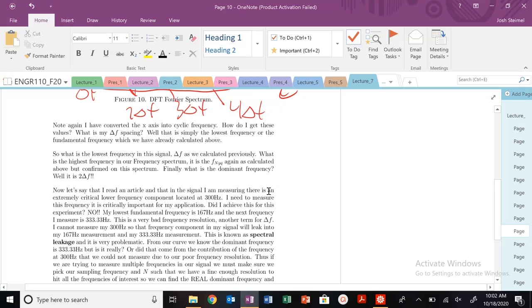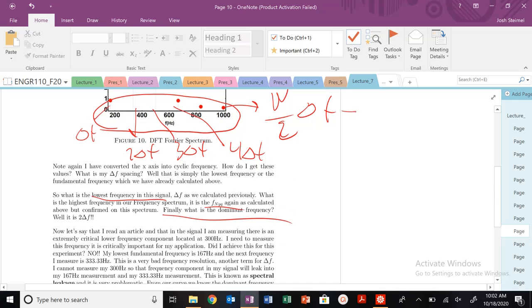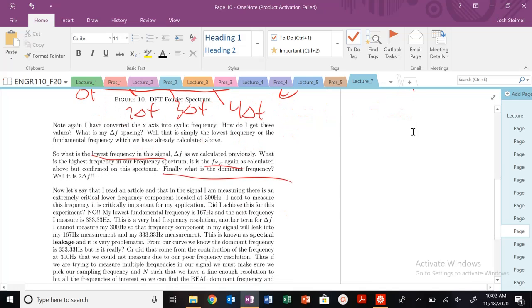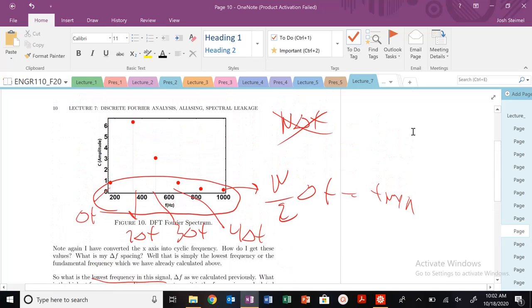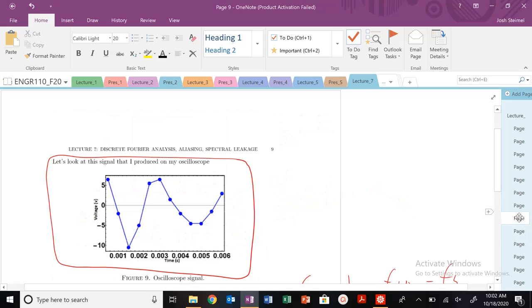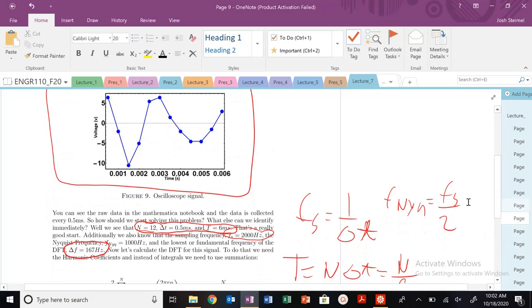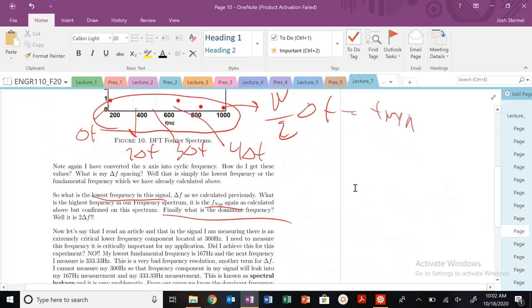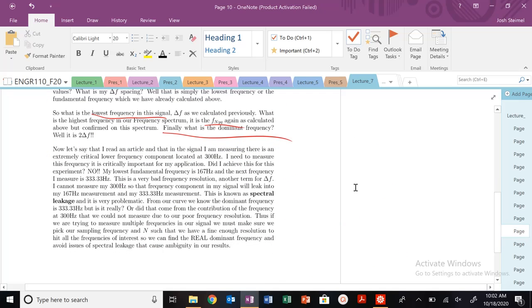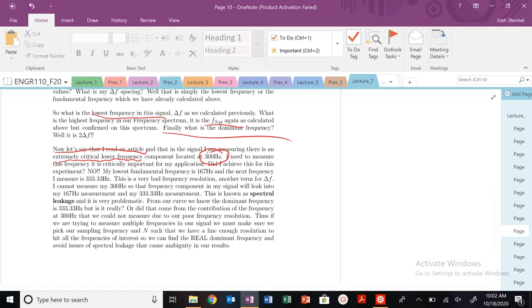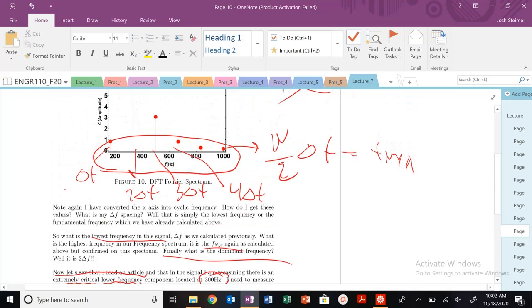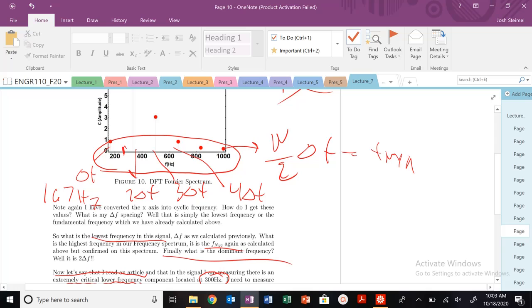Let's say I'm measuring an experimental frequency, so we know the dominant frequency, the lowest frequency, the f Nyquist, everything that you could want. Let's say now we were, DFT usually we're measuring an unknown signal, or we're trying to measure some experimental value or some experimental signal and deduce something about the frequency present in the signal. But now, let's say I read an article after I did this study. And in the signal that I was measuring, there's this really critical lower frequency that's located at 300 hertz.